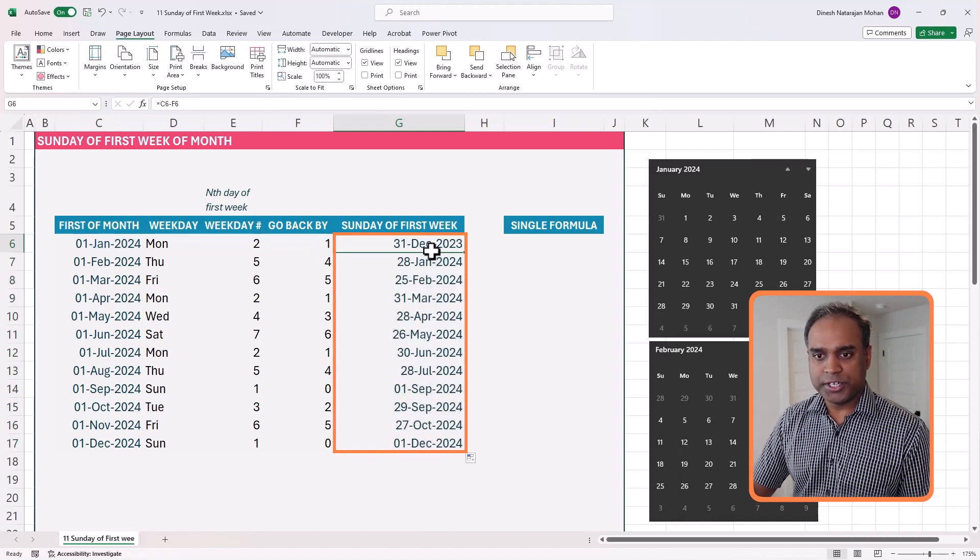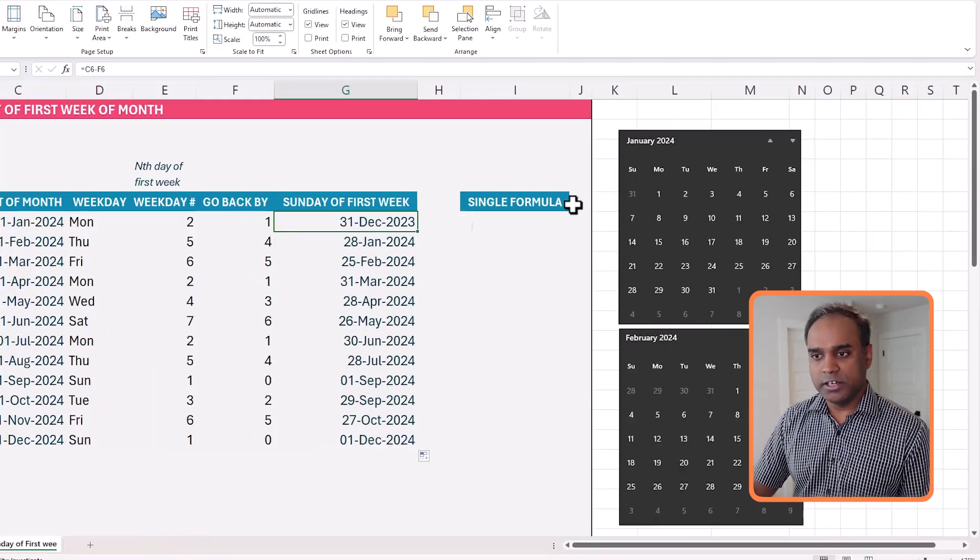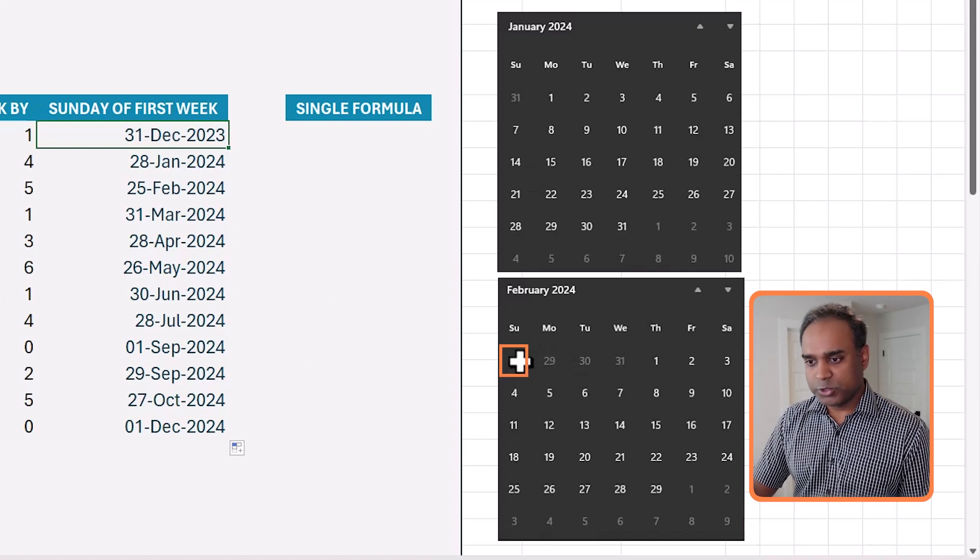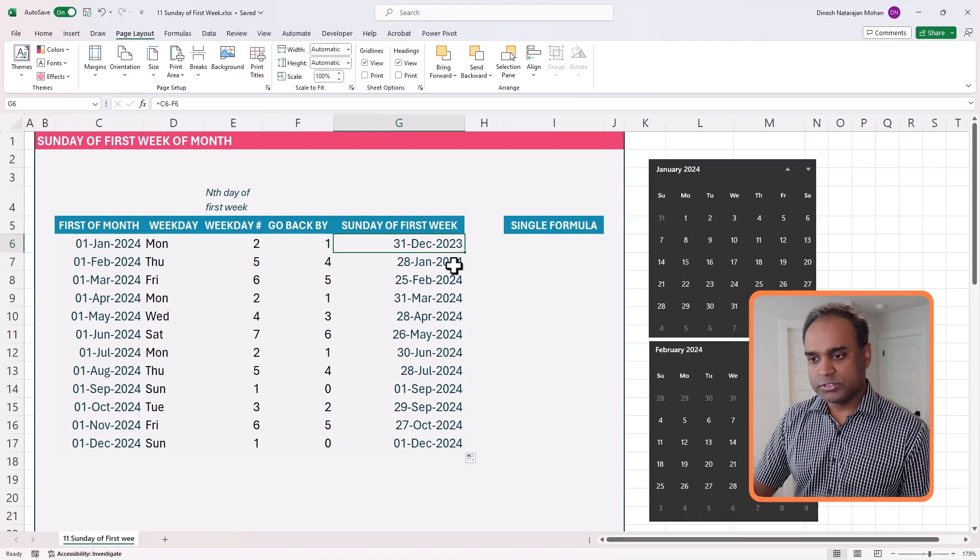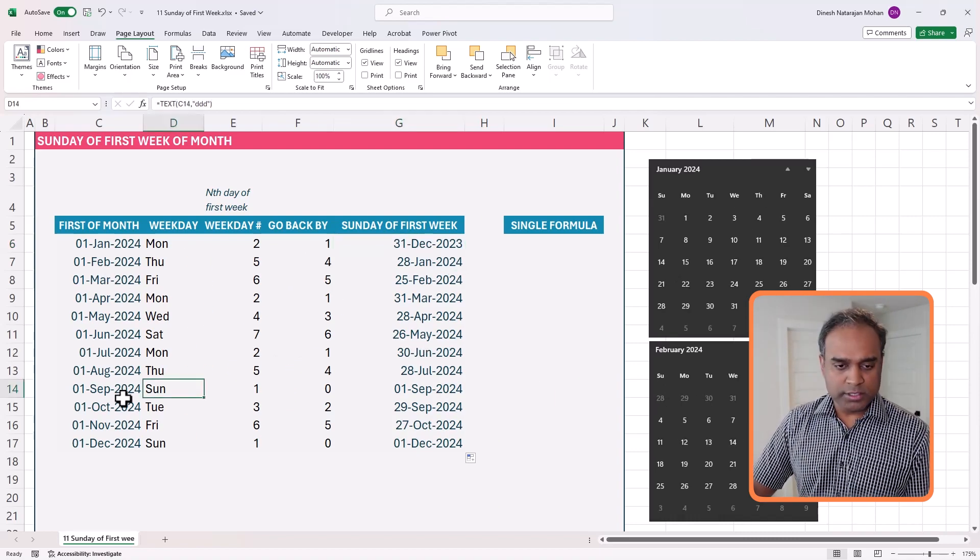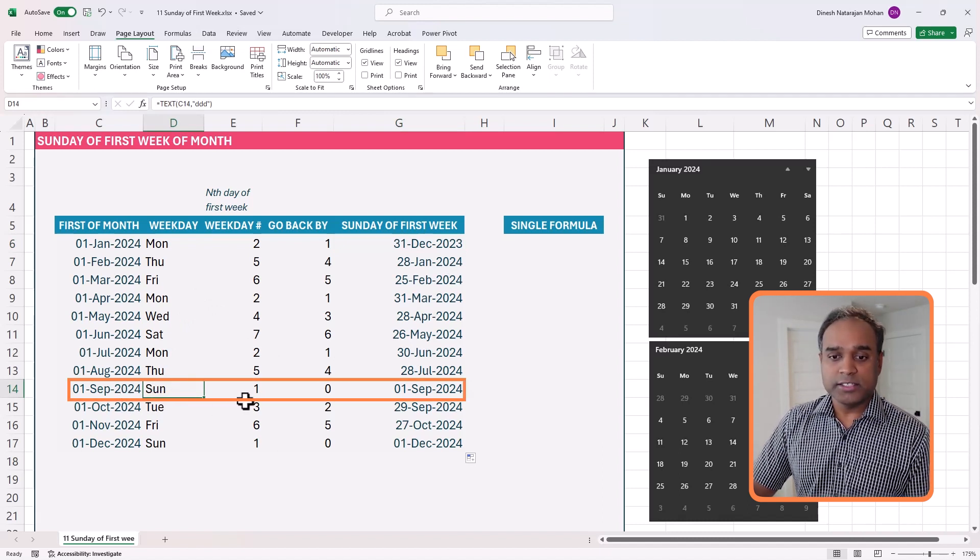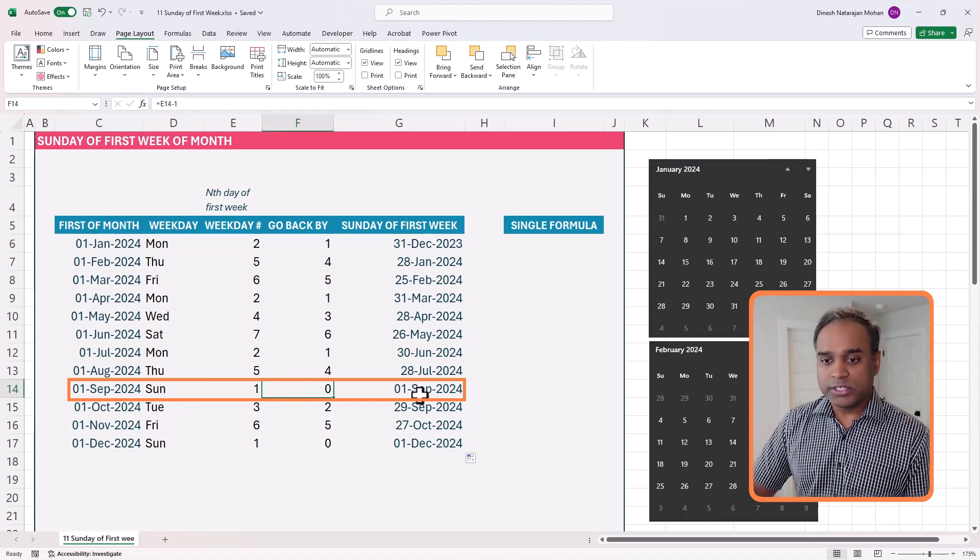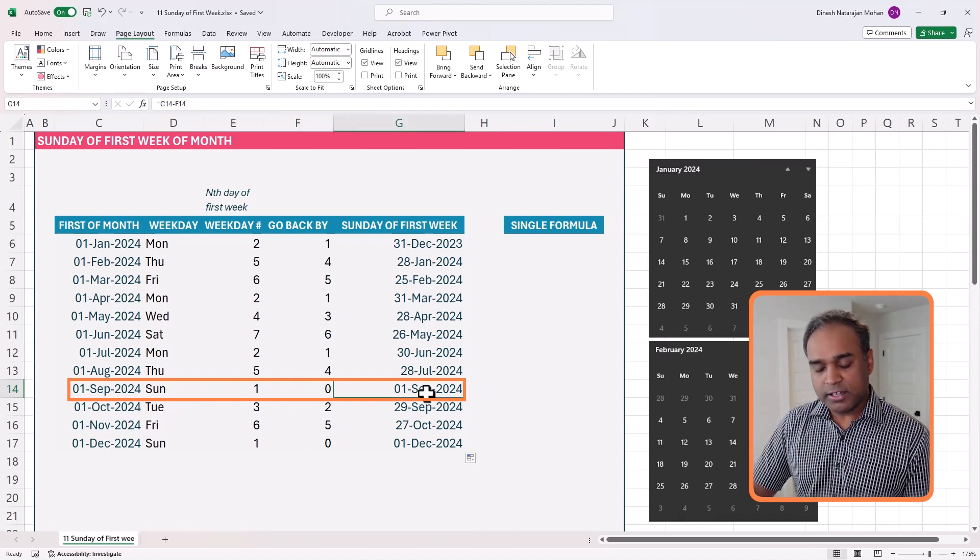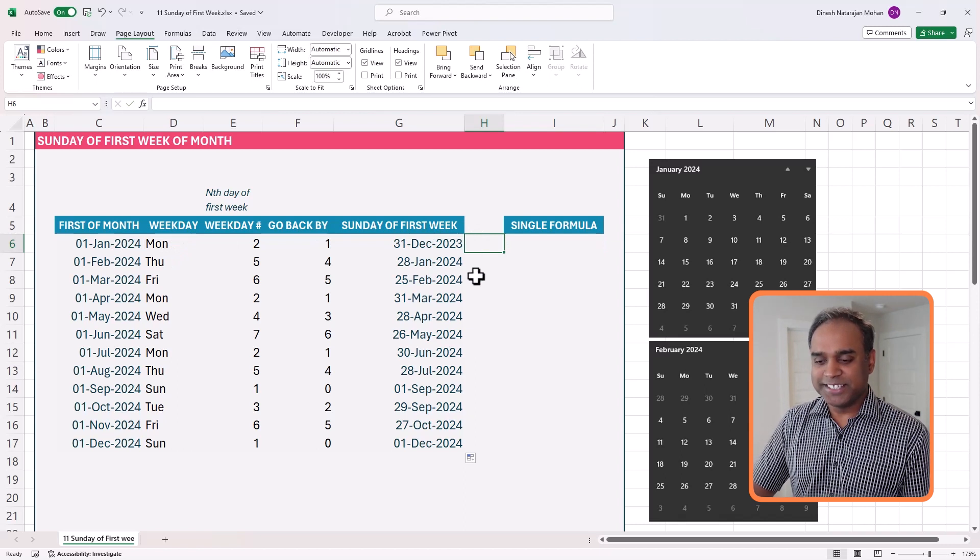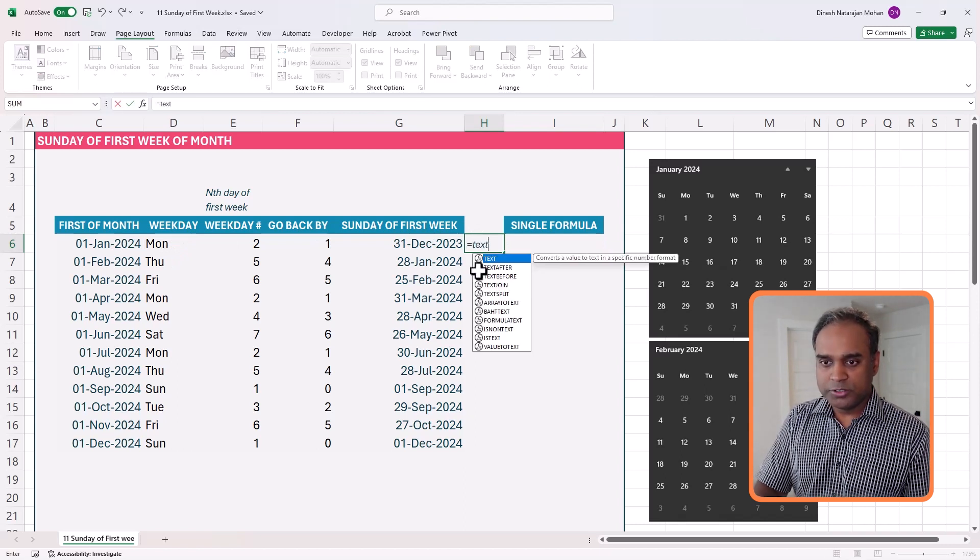Choose the first day of the month, subtract the calculated value that we did, and that gives you this information. Now let's check. January Sunday is 31st December, correct. February, it is 28th of January. Perfect. For example, September starts on a Sunday. So for that case, we don't have to go back, and so we start from Sunday itself, which is the 1st of September. Let's check all of these are Sundays. Very simple.